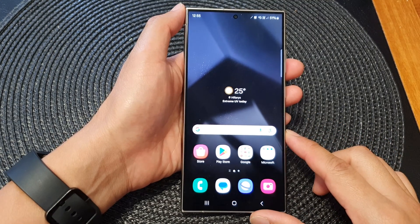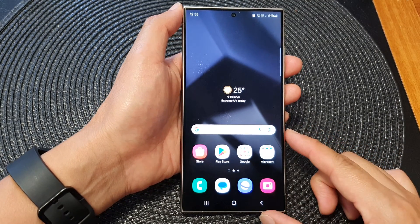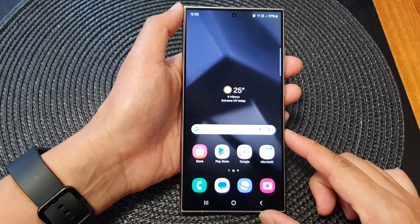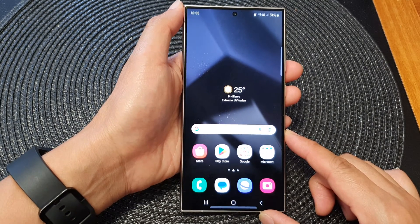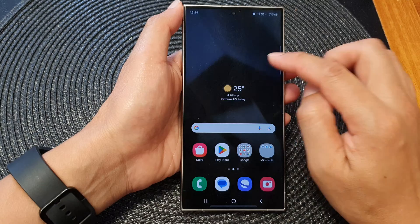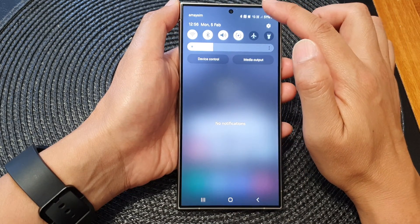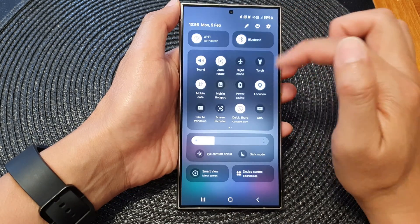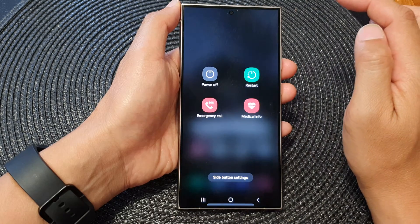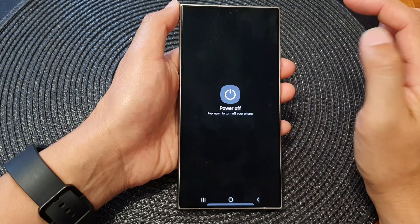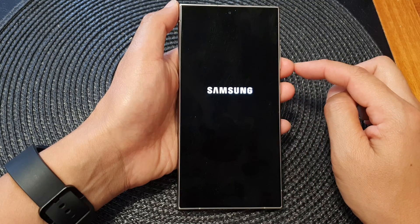To boot into the Android Recovery Menu on the Samsung Galaxy S24 series, first we need to switch off the device. Swipe down at the top, then swipe down again, and from here tap on the power button, then tap on power off, then tap on power off again to switch off the phone.